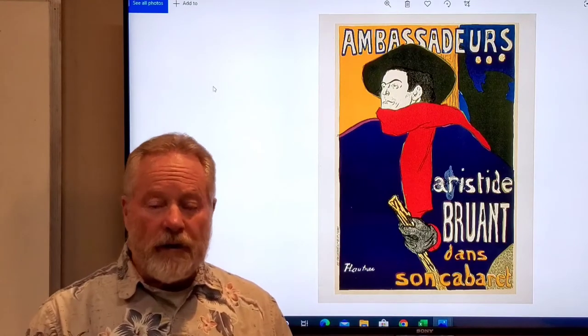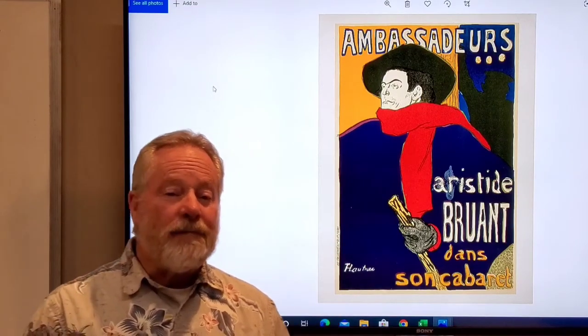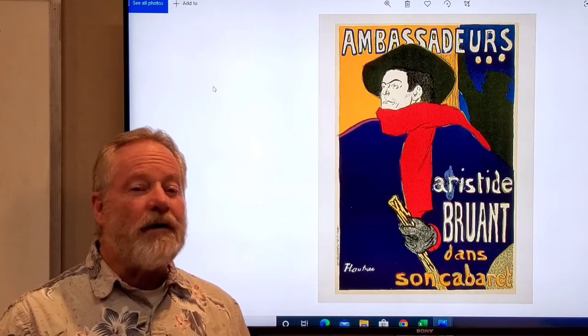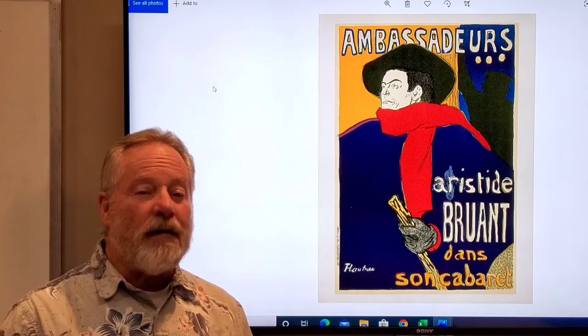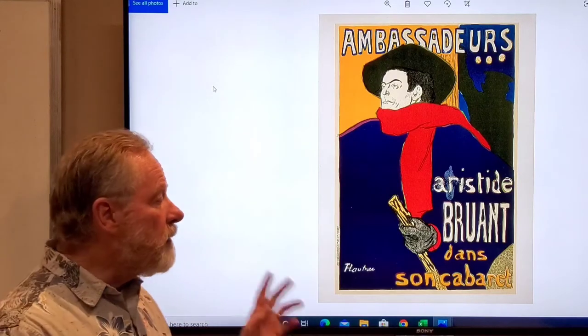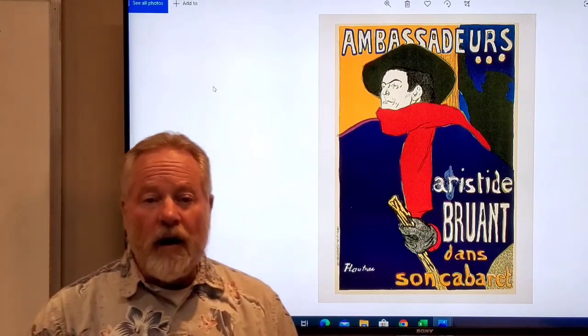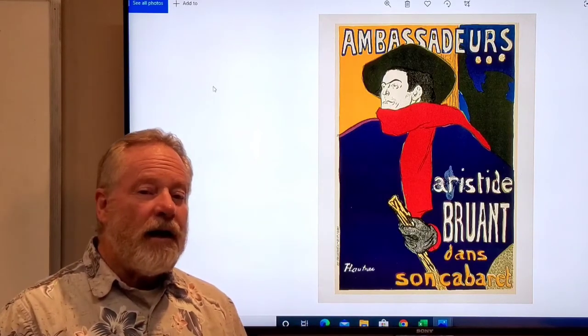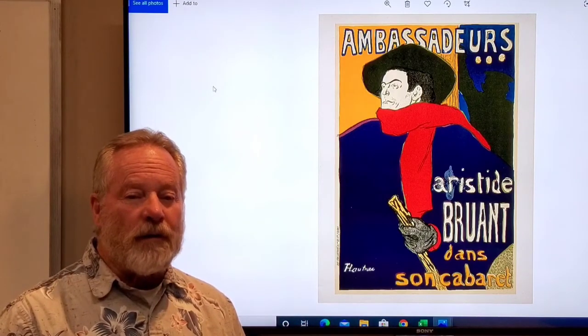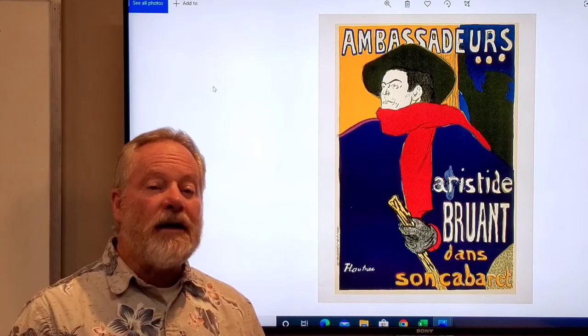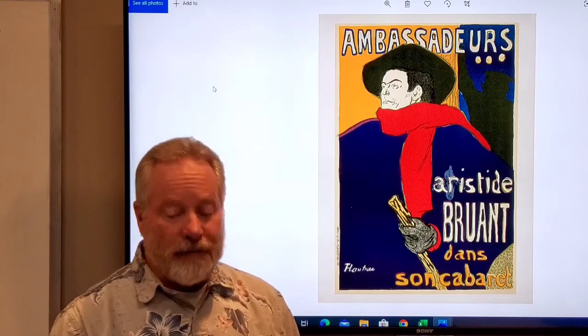Let's talk about this first poster. This was done by Toulouse-Lautrec. It's a lithograph and was basically a precursor to what we have today as movie posters. This is a very well-known actor on the stage in Paris, so it was a poster promoting him and his performances.